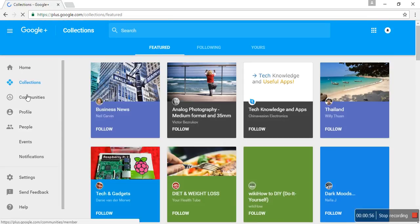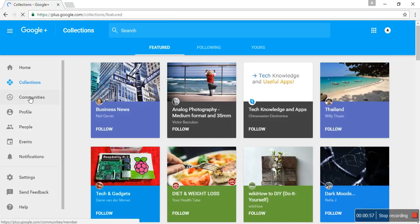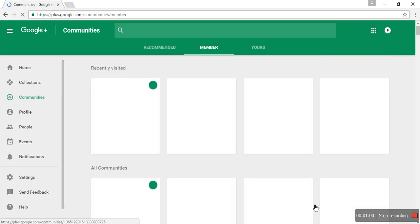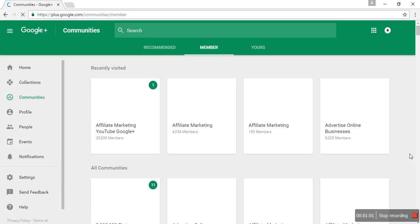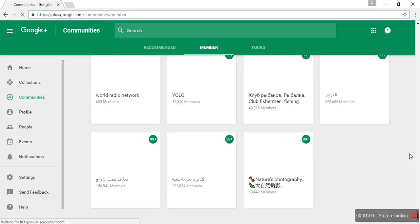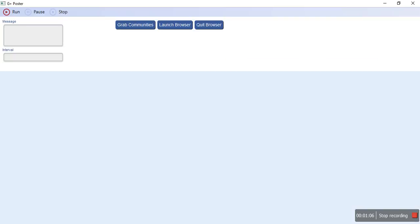Then navigate to communities and scroll down to the end so that all your communities are visible. You will click grab communities so it will save the communities file in the application or in the root folder this software exists.